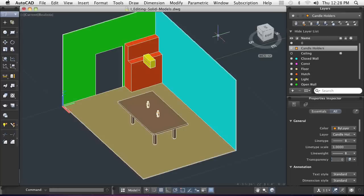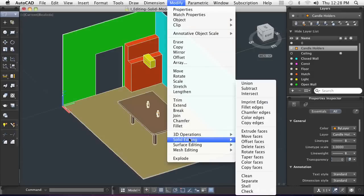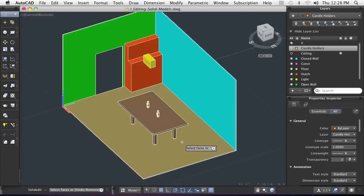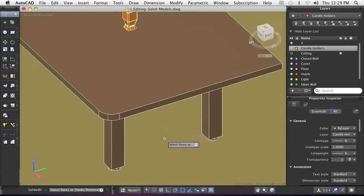Once a solid model is started, edits can be made to one or more individual faces of the model. When you need to remove a feature from your design, you can use Delete Face to remove selected faces, such as a hole or a more complex feature with multiple faces.